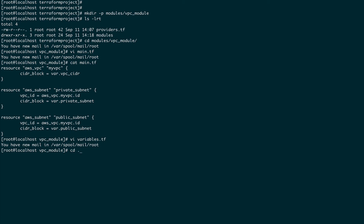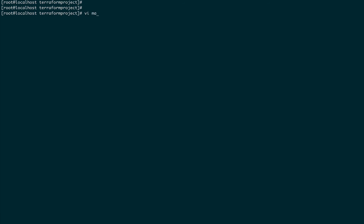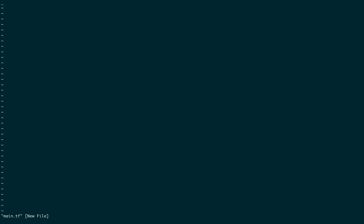Let's come out a couple of directories to our Terraform project root and create a main.tf file. To call a module, the keyword you use is 'module', and then you give it an identifier — I'll call it 'my_module'. Then we define 'source', pointing to the current directory: ./modules/vpc_module. That's it for the module call.